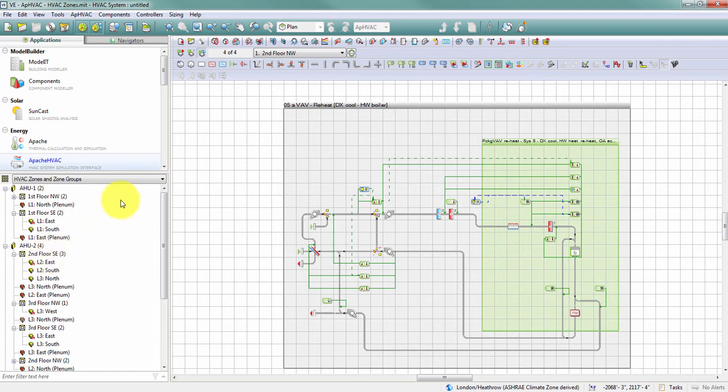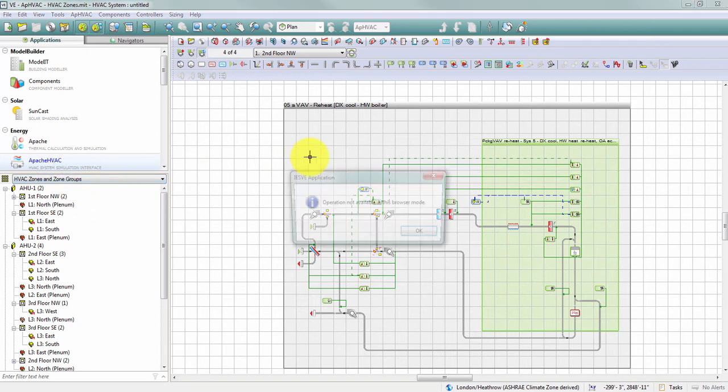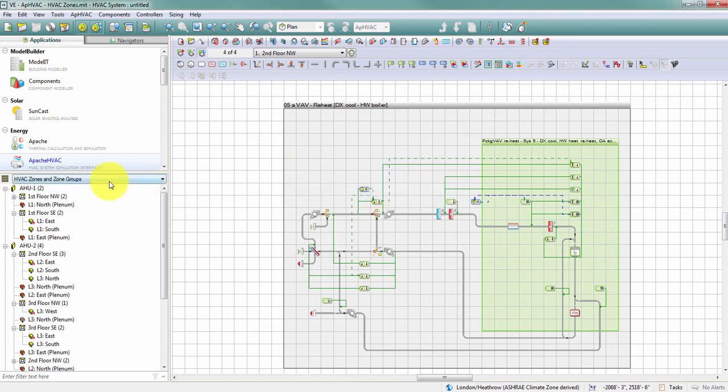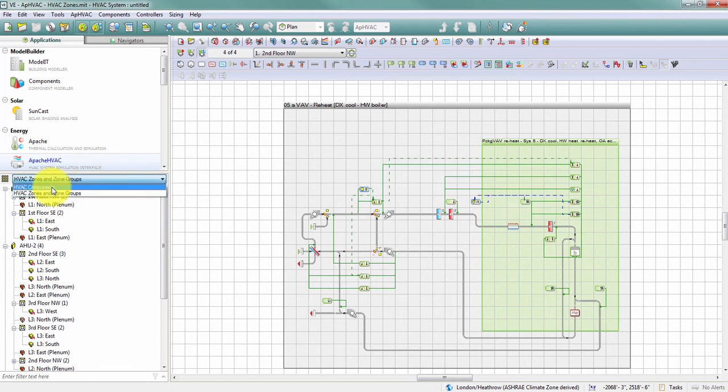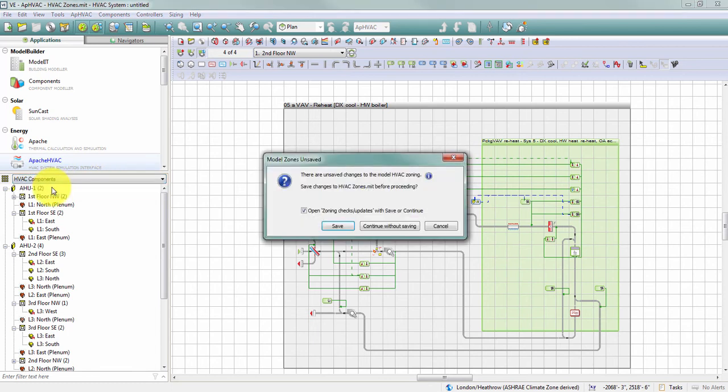Firstly, I can't make edits to my HVAC network while I'm in this zone and zone groups browser mode. So if I come over here and click in my HVAC network, I get an error message right away that tells me this option isn't available in my browser mode. Instead, I need to change back to my HVAC components view to be able to make edits in my HVAC network.